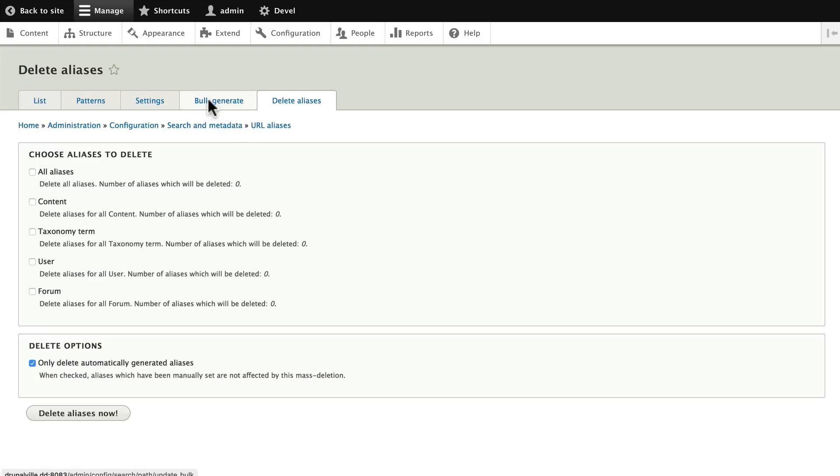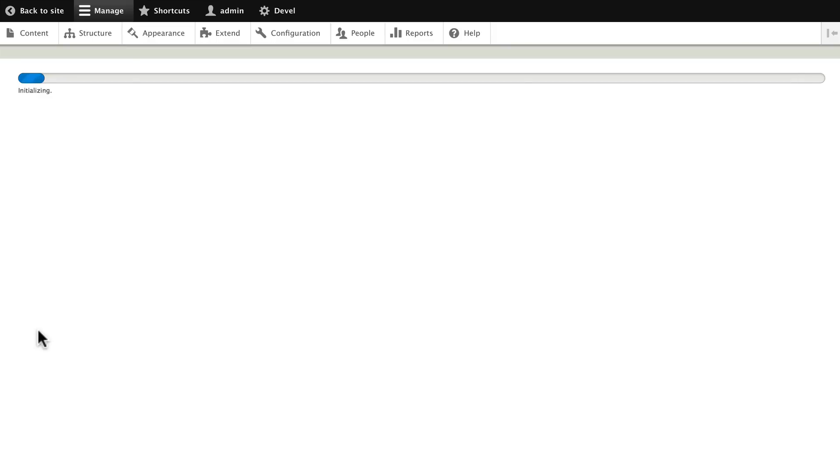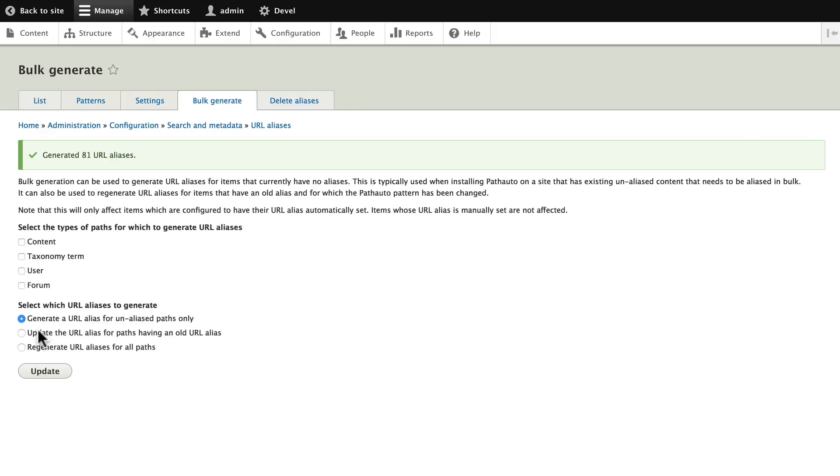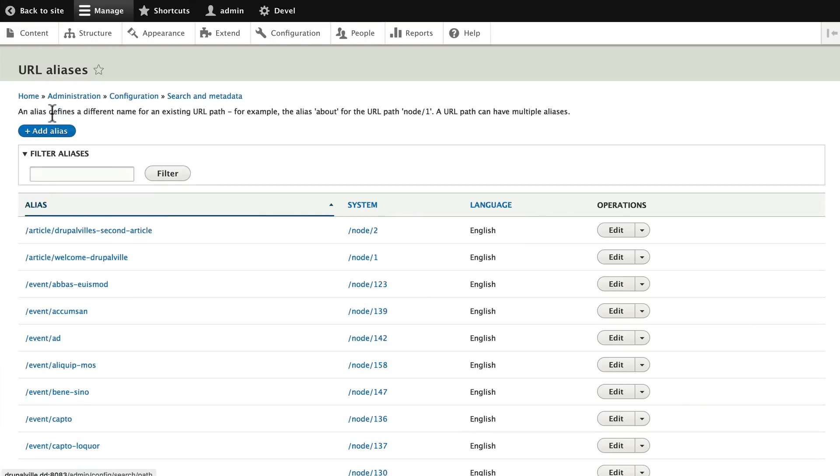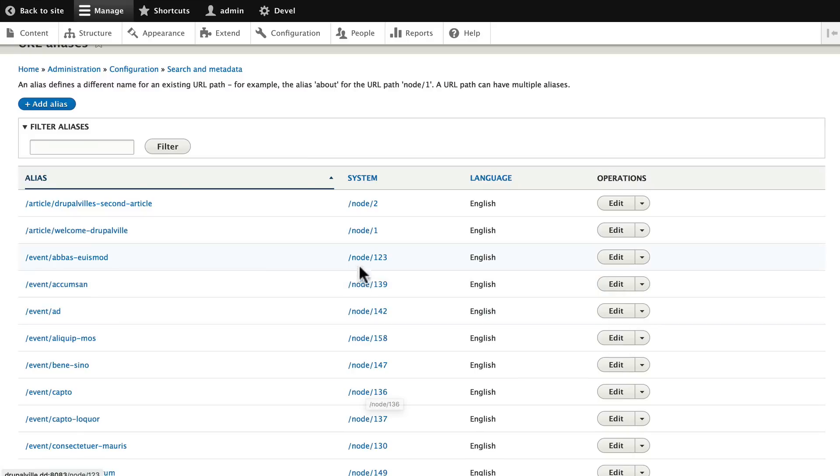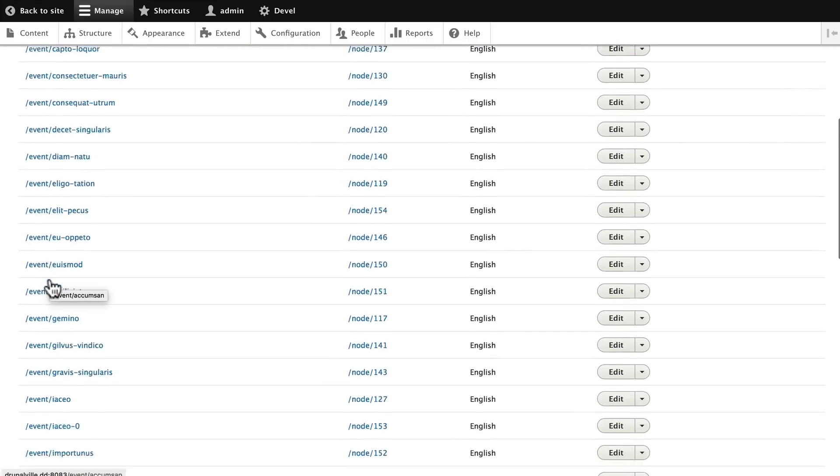And then go to Bulk Generate and choose Content and click Update. This is going to update all the aliases for all of our nodes. So now click on List and here are all of the aliases that we've created with the system link and the alias that our users will see.